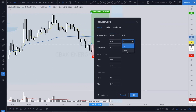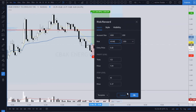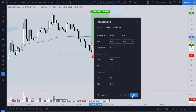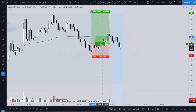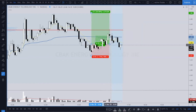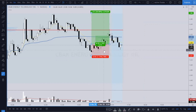If you were going to risk say a hundred dollars, change this from percentage to USD and set your risk to one hundred dollars. You'd see that you would now get 222 shares. This is a quick and easy tool.